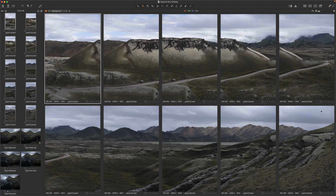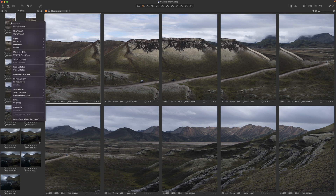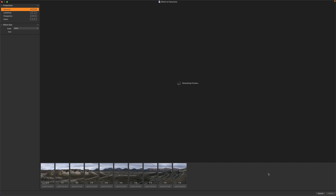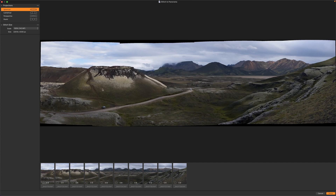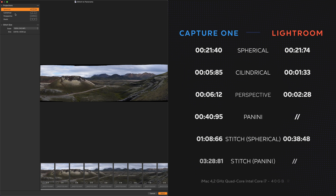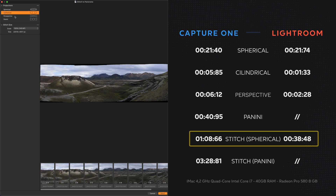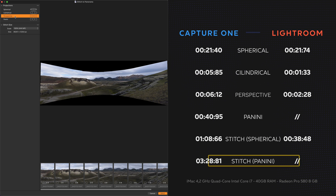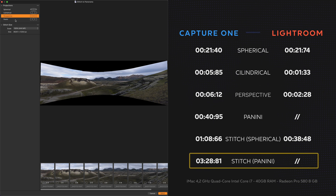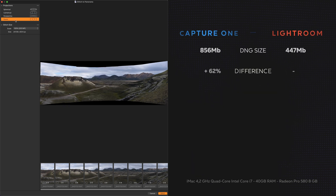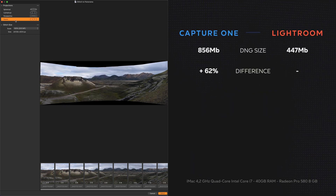Test number four: doubling the number of shots using a sequence of 10 vertical images from the Fujifilm X-T4. As you can tell by the black areas, this is a handheld panel shot. The rendering performances are slightly better in Lightroom with a 55 percent difference in stitching speed, up to 3 minutes 28 seconds for the panini, and a 62 percent difference in DNG file size.